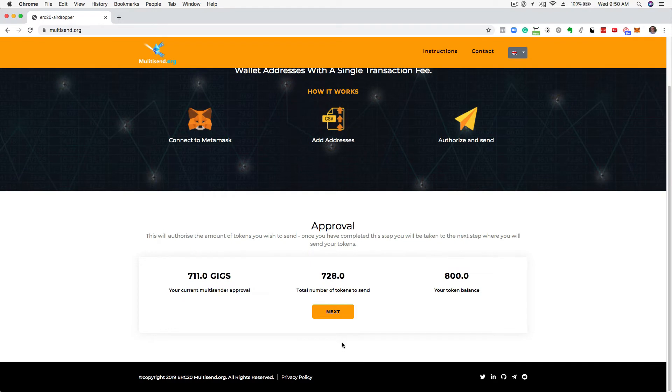Check the Approval Summary and click Next. This will prompt an approval transaction from your wallet.